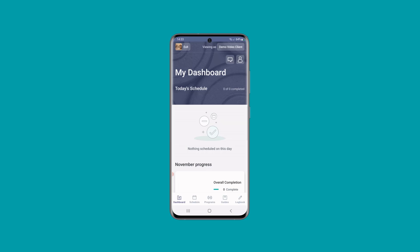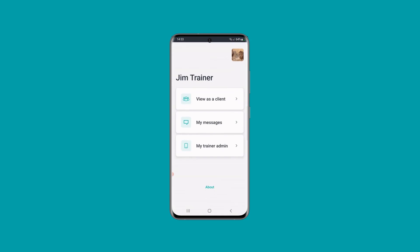So if you want to see what anything looks like for your client, you can go in and select them in the app like this. If you want to come out of this into your trainer dashboard, then go into the exit and it will take you back to that page.